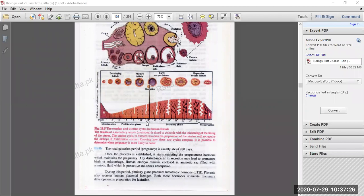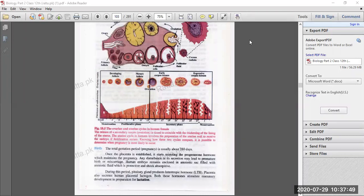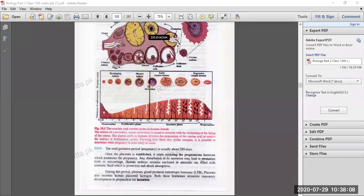There is a graph in the book. On the y-axis is the thickness of the endometrium and the ovarian events; on the x-axis are the days — the 28-day cycle. The phases shown are: first menstruation, then the proliferative phase, then the secretory phase, then menstruation again. After 27 days, the menstruation phase starts again.